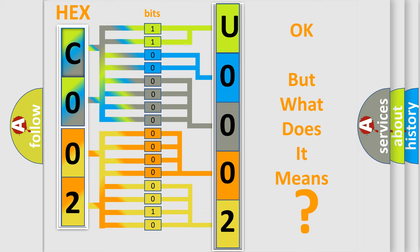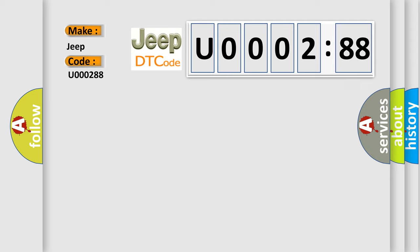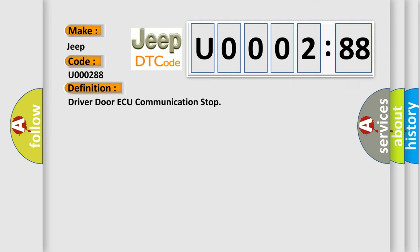So, what does the diagnostic trouble code U000288 interpret specifically for Jeep car manufacturers? The basic definition is: Driver Door ECU communication stop. And now this is a short description of this DTC code: Driver Door ECU communication stops.